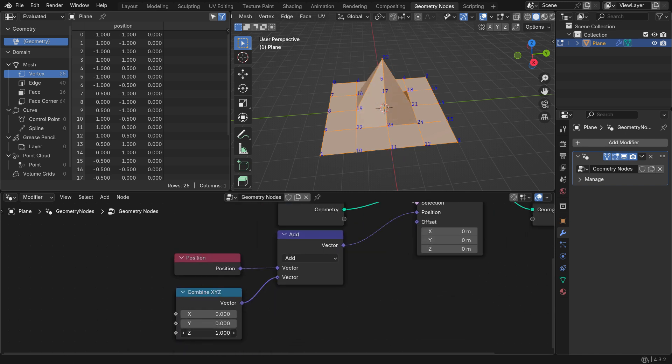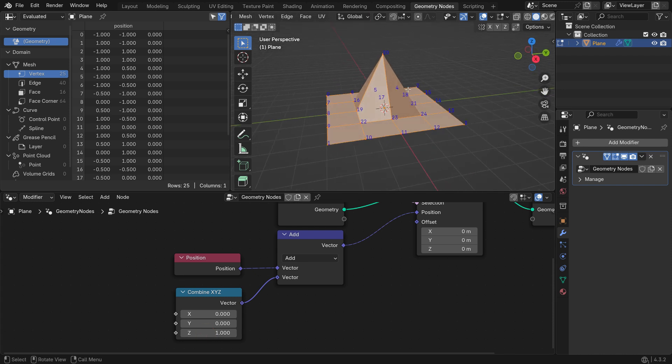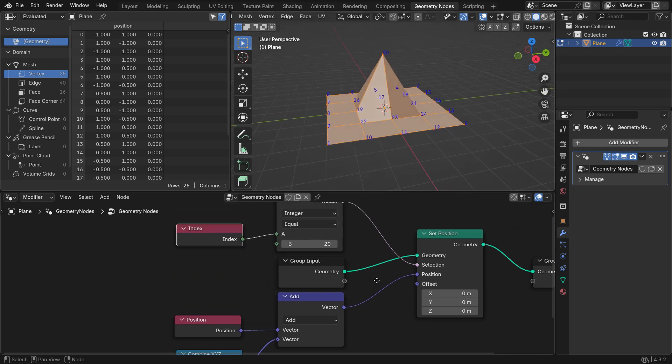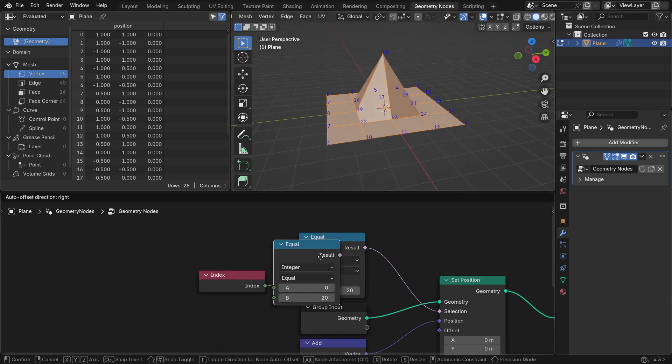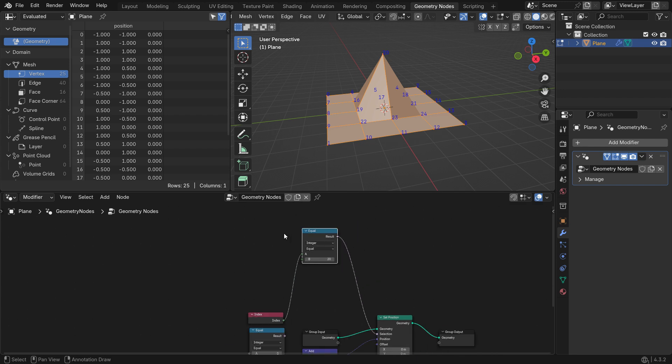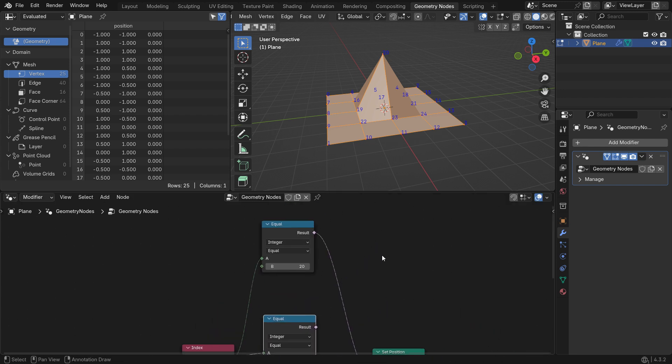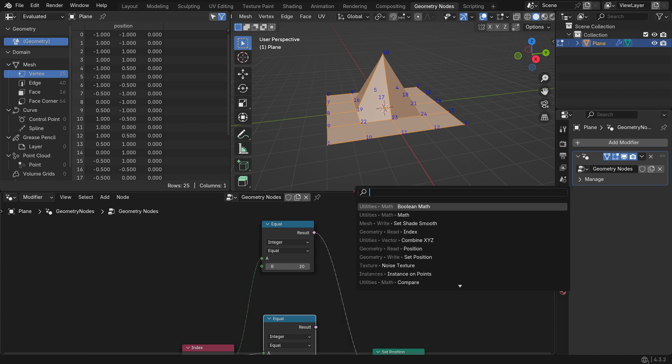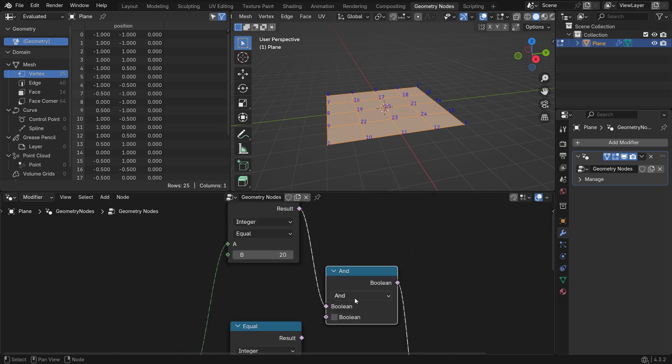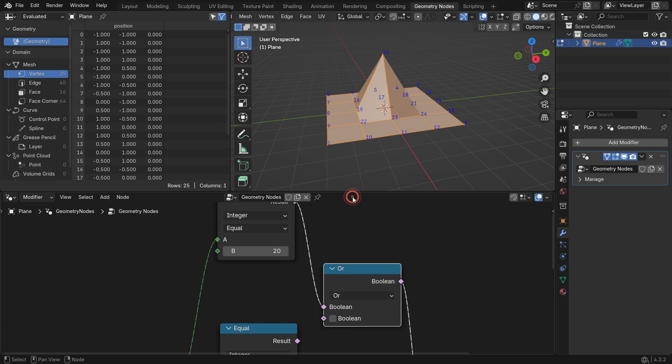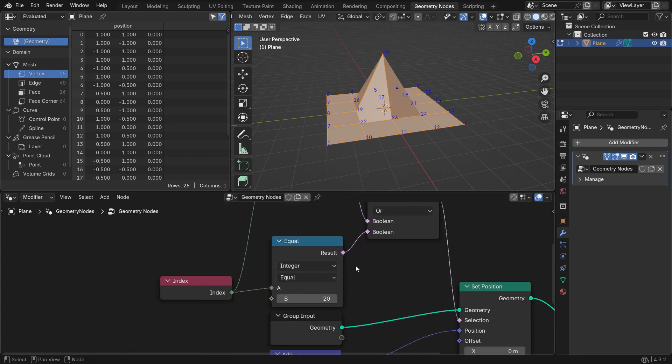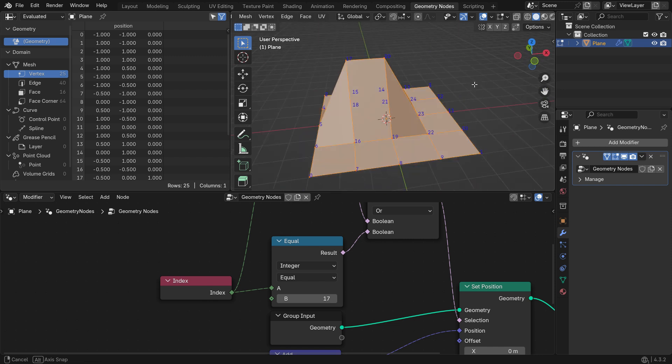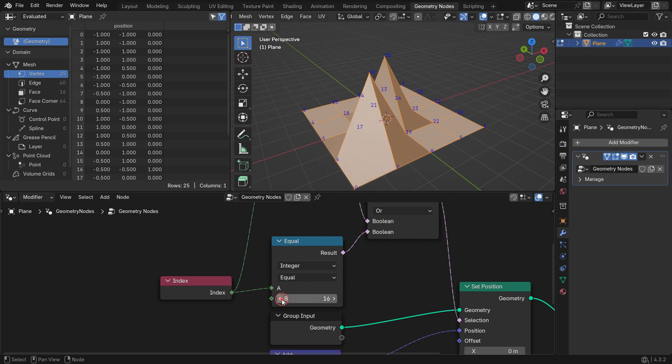What if you want to select more than one vertex? Duplicate the Equal node. Connect the Index node to the A socket. Next, add a Boolean math node. Set the Boolean operation OR. Connect both equal nodes to its inputs. Select the vertex with Index number 17. This way, both vertices 20 and 17 will be selected and moved.